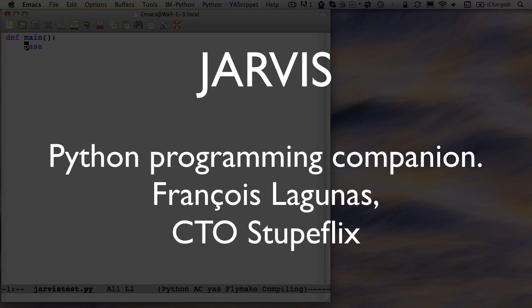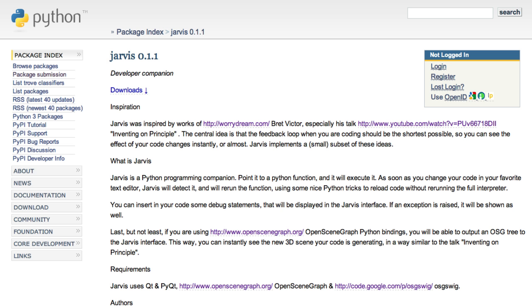Hi, I am François Lagunas, CTO at Stupaflix. We are huge fans of Python, and we always wanted to contribute back. That's why we decided to release today Jarvis, a tool we've been using for a few months.